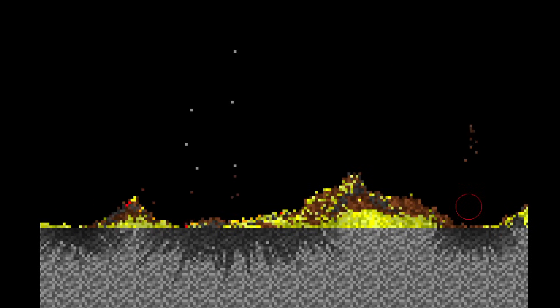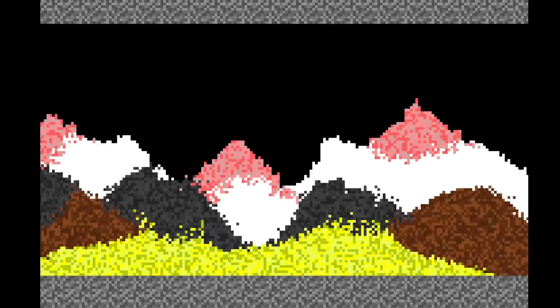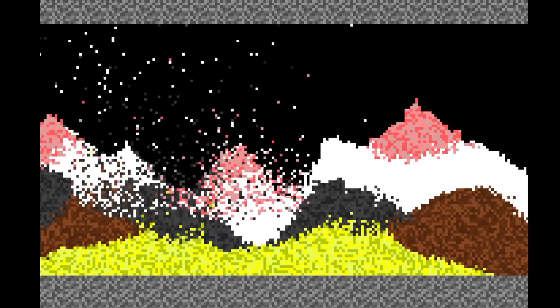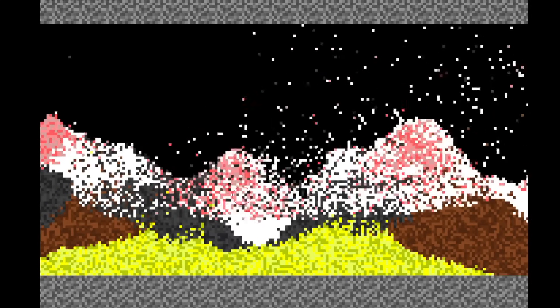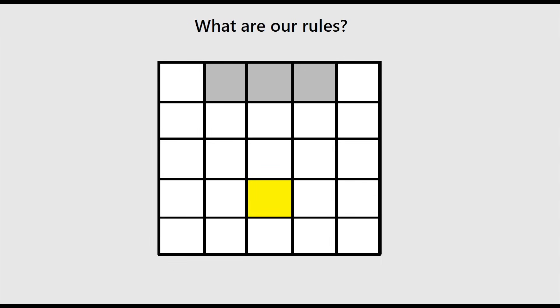This element will inherit from the abstract element class directly, and we can utilize the same matrix traversal function for movement that other elements use, but the particle element will have no interaction logic. If a particle hits any other type of element, it will replace itself with its contained element. So let's say a force is applied to a piece of sand which would launch it into the air.